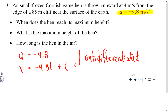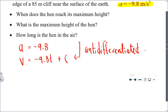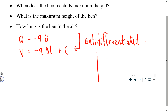The only problem is we would really like to know what that value of C is. One of the things that you are told is that it is thrown upward with a speed of 4 meters per second. So what does that tell us? It tells us that when the time is 0, the speed or velocity is 4. And we can use that ordered pair in our velocity equation to find the constant.